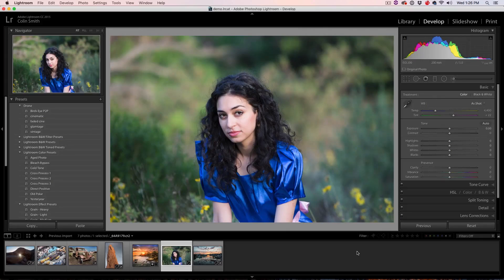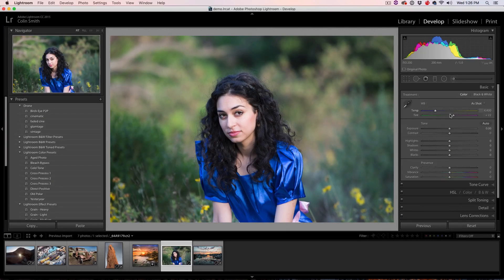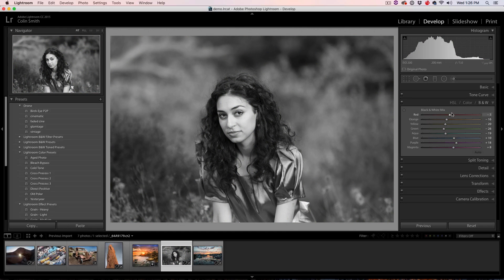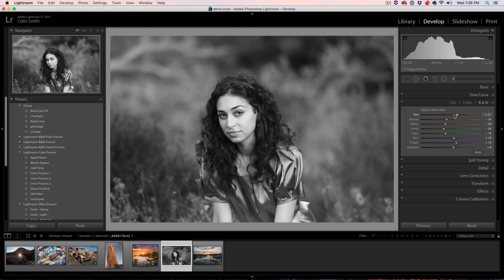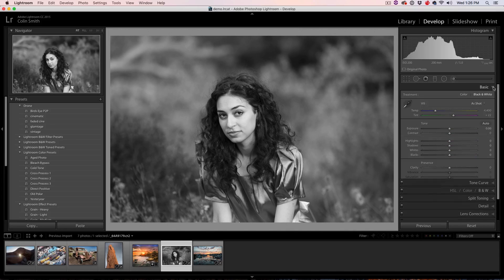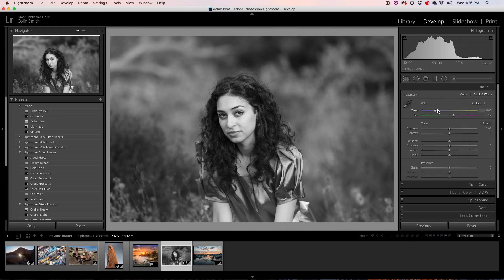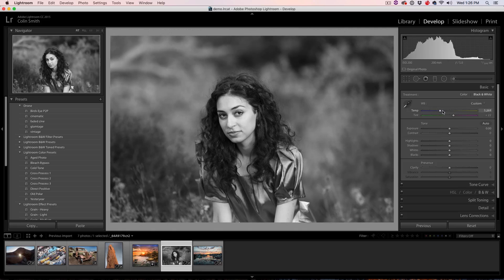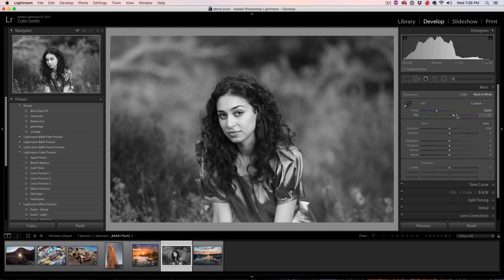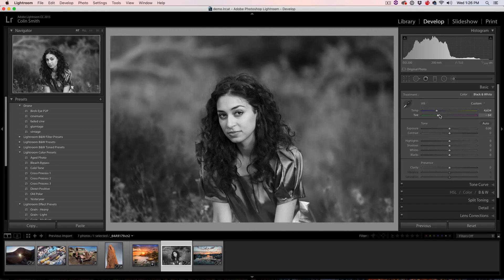Tip number four, working with black and white. Alright, I'm sure you're already aware that you can click on black and white here and that will convert it to black and white and you can play around with these colors. But did you know if you go up to the basic, you can make some big changes by changing the temperature. Look at this, see that?